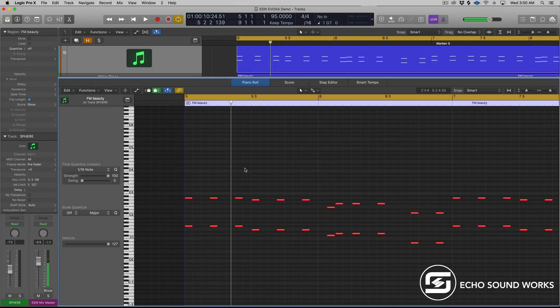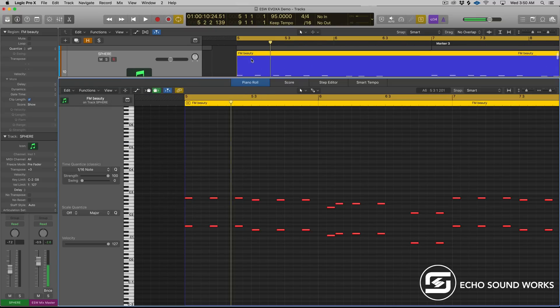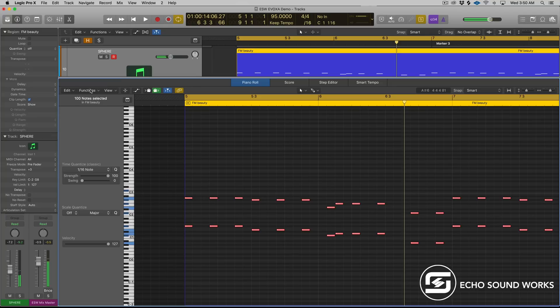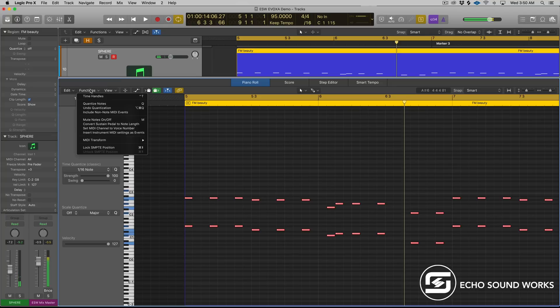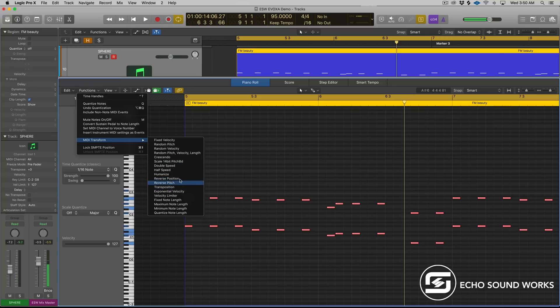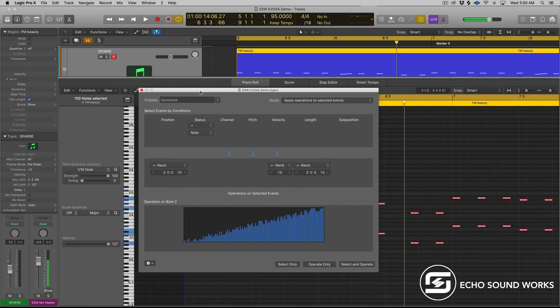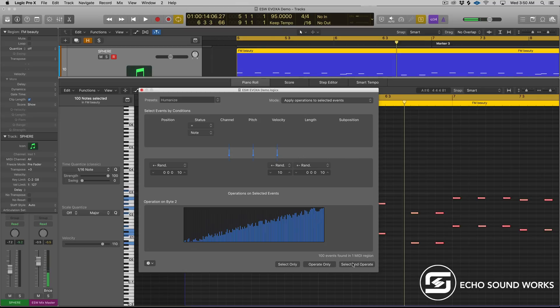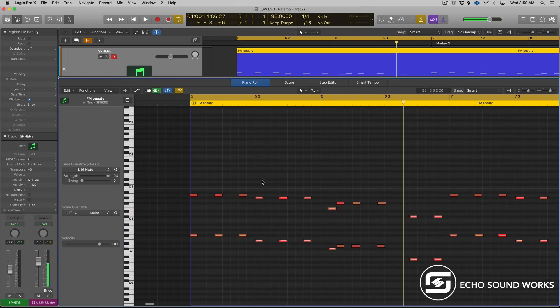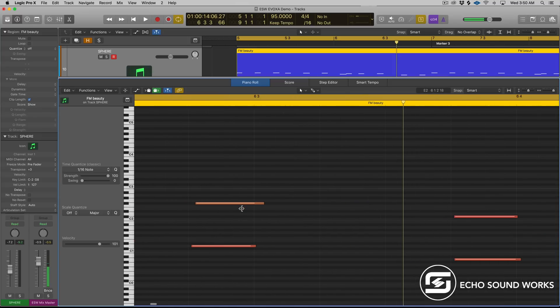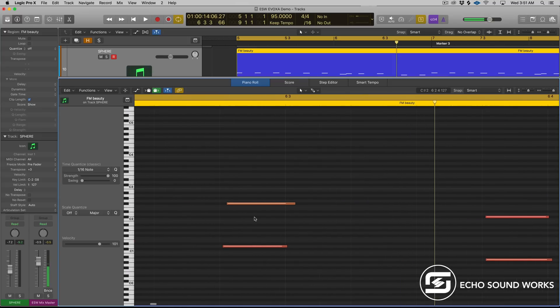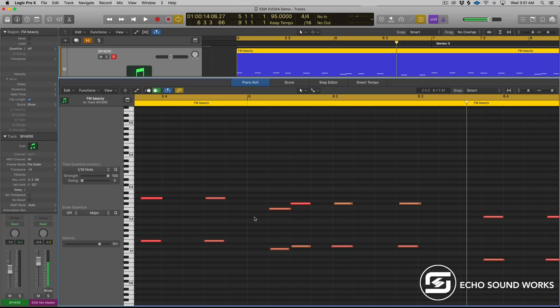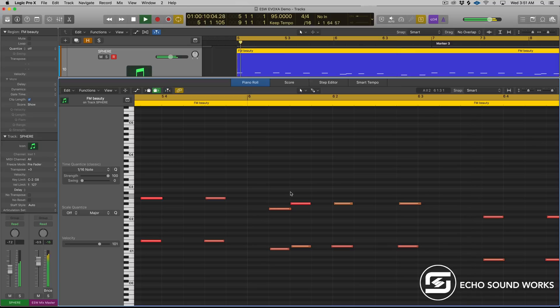So humanize is a cool one. Let's say I wanted to use humanize on this track here. If this felt too rigid to me, I could go to functions, go to MIDI transform, and we will go to humanize. And then you have this little option of how much you want it to humanize basically. So we'll just keep it as is, we'll hit select and operate. And I'll hit select and operate again. And you can see as I do this, my velocity's changed, and the timing, if I zoom in on some of these notes, they're just ever so off grid, right? And so that might be cool. This is obviously really useful for genres like old school hip hop, lo-fi, ambient where you want things off of the grid.